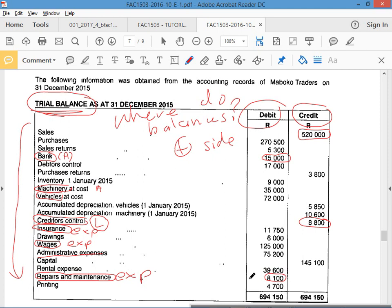I'm just trying to show you other types of accounts, because I asked you last time to go through your book and find these other things and put them in those columns. Printing — what is it? An expense. All of those have debit balances because they're all expenses.